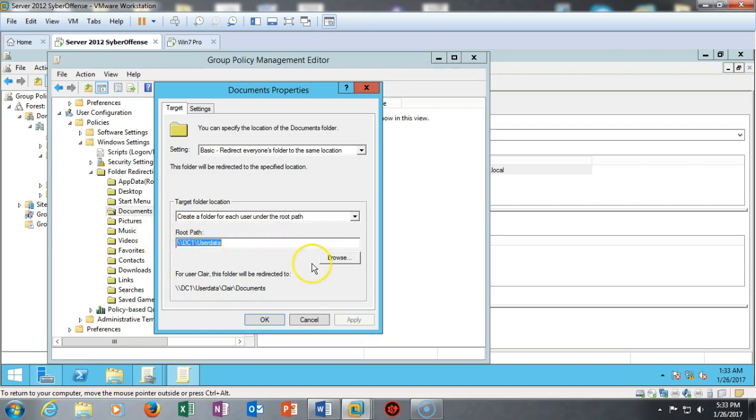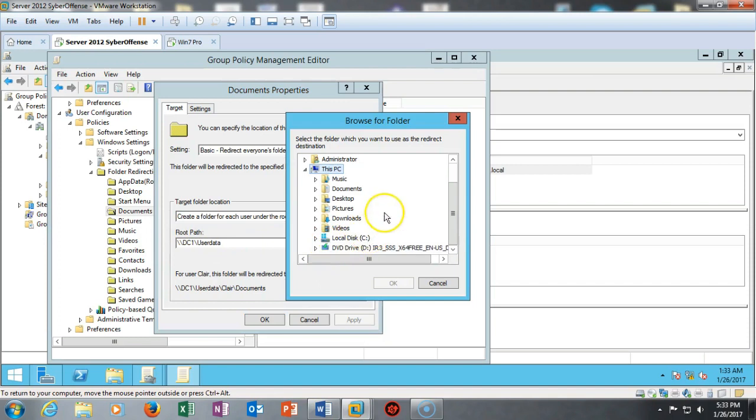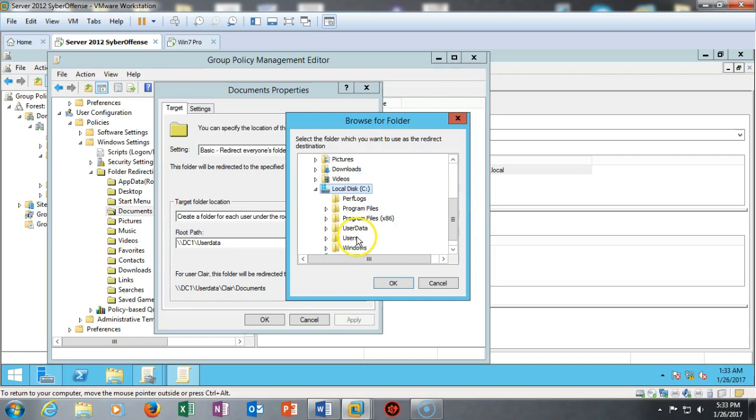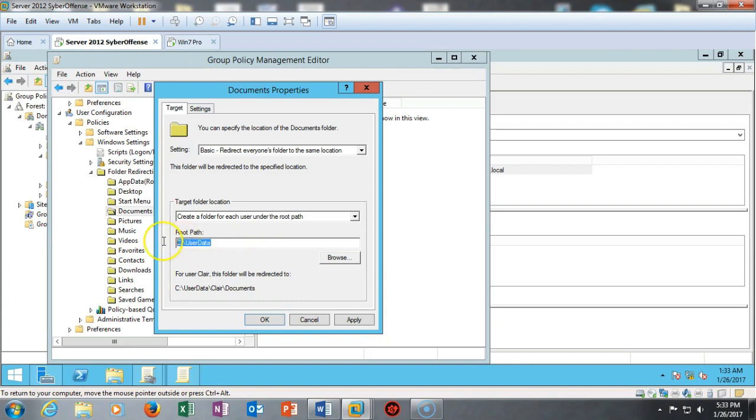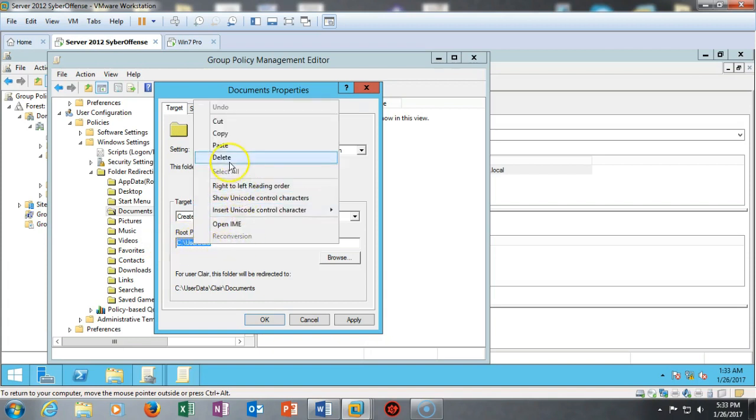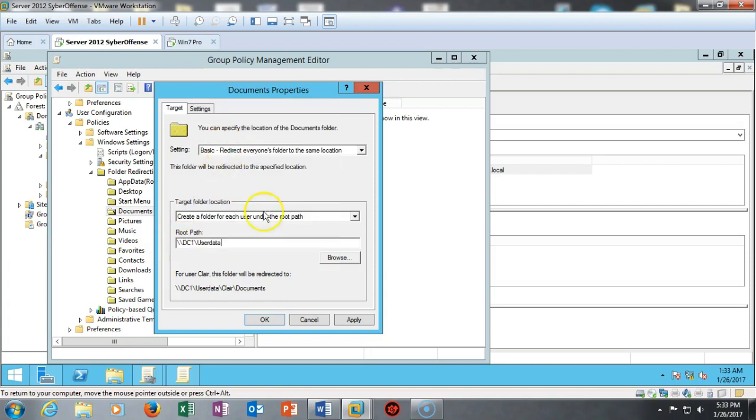Normally what happens is if you browse over here to the button and you go into the computer, the local disk, and then you select User Data and you say OK, it comes up C colon backslash User Data. And that's fine if everything on this local server needs to be redirected, but we're not concerned with the data on this local server. We're concerned with the data on the user's machines that are spread all over the domain. So those users can't see this. That's why we have to use a UNC path, so it's whack-whack DC1 whack User Data.